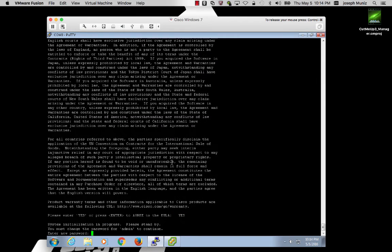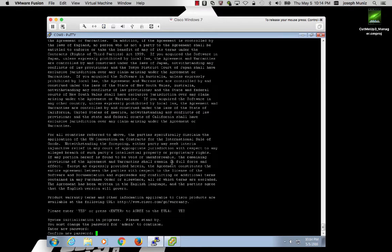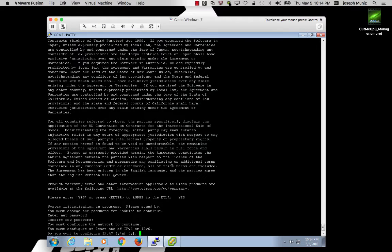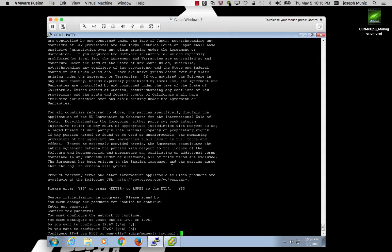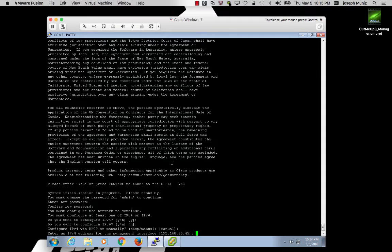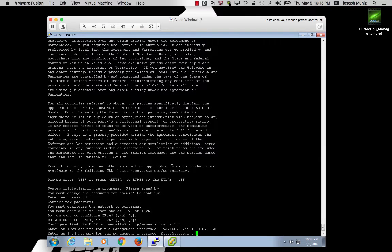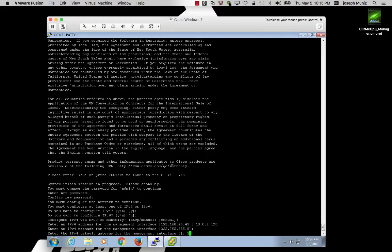I will be asked for a new password, confirm the new password, and now I will set up my system using the real IP information. This time around, I will use IPv4 with manual configuration, because I'm going to permanently set the IP address. I will go with my lab IP, a Class C network, and default gateway.